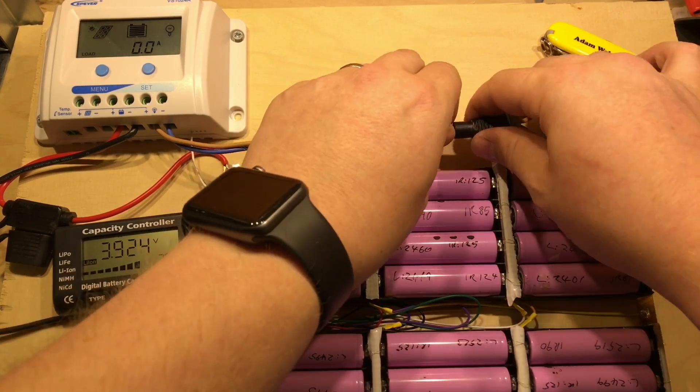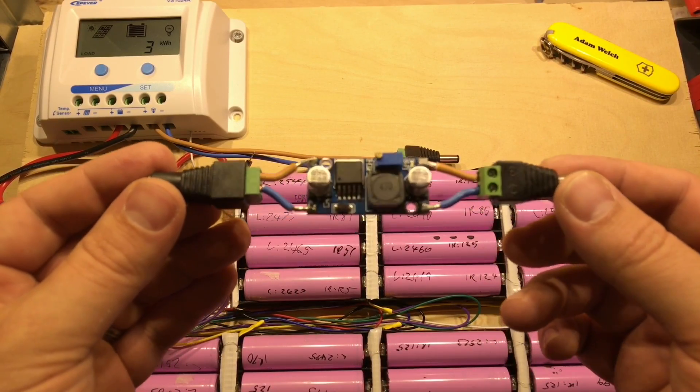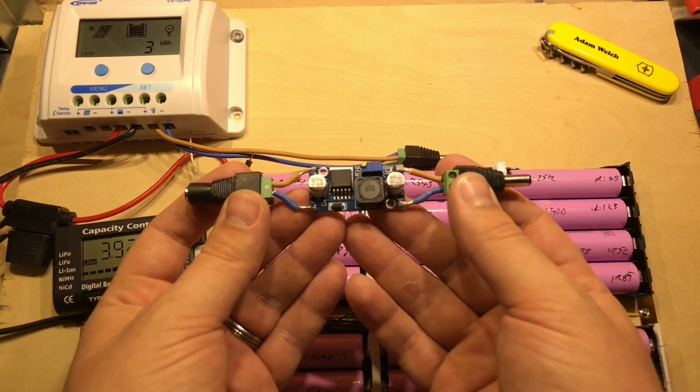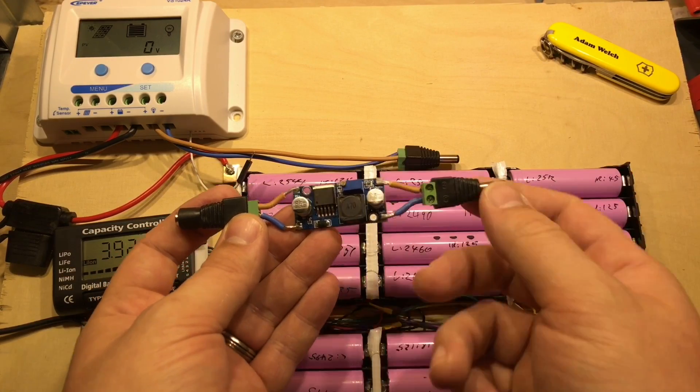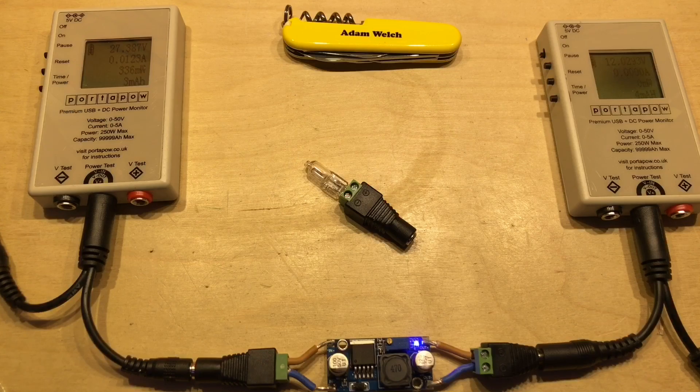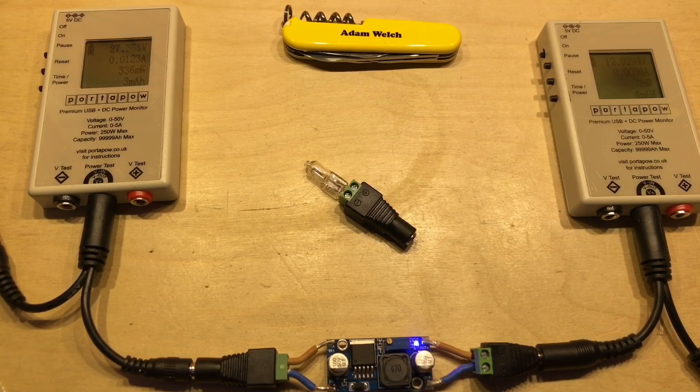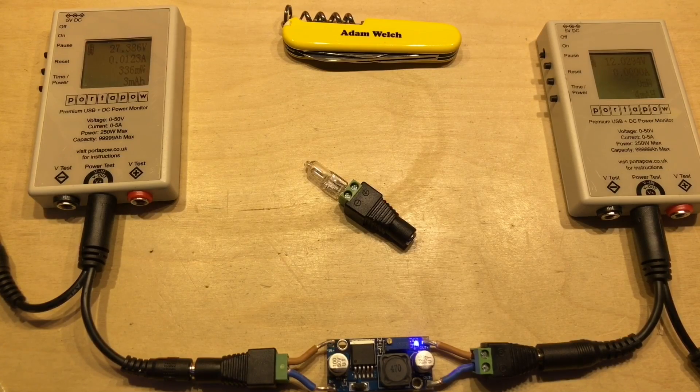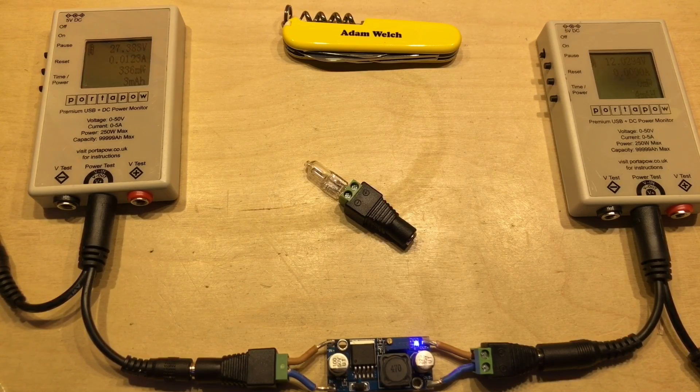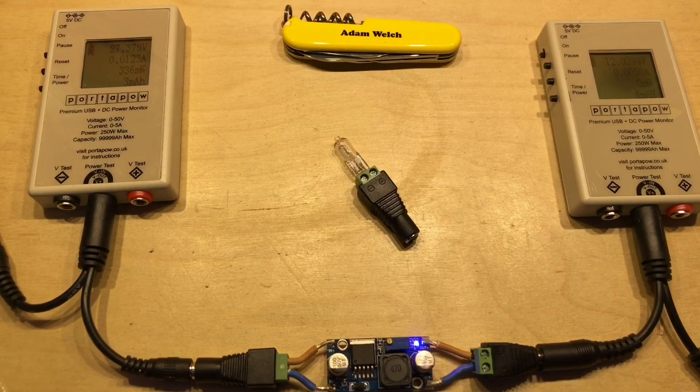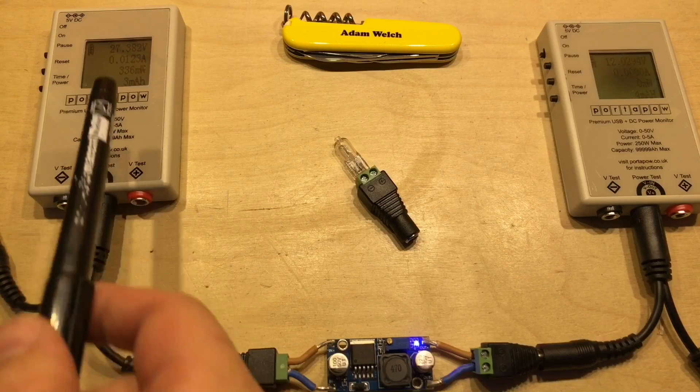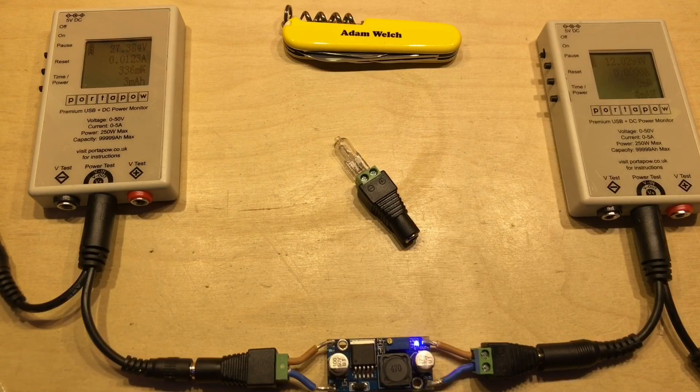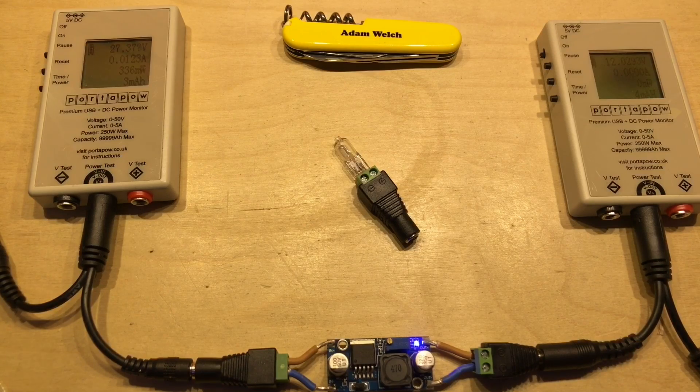But I was wondering whether this LM2596 buck converter was the most efficient option for converting the 24 down to 12 volts. Now the lights on the outside of my shed, at their maximum output, use about 20 watts of power. So for this test I'm going to use this 20 watt, 12 volt lamp here on the output side of the circuit, and we'll compare the measurements here on the input and the output, and we'll see what we get.